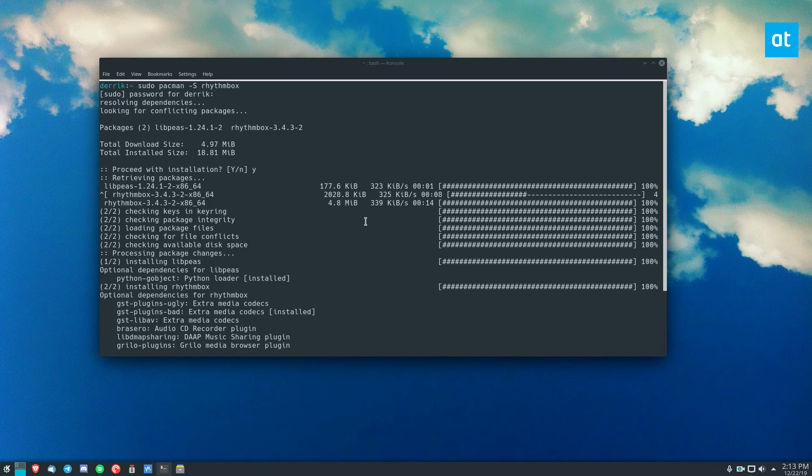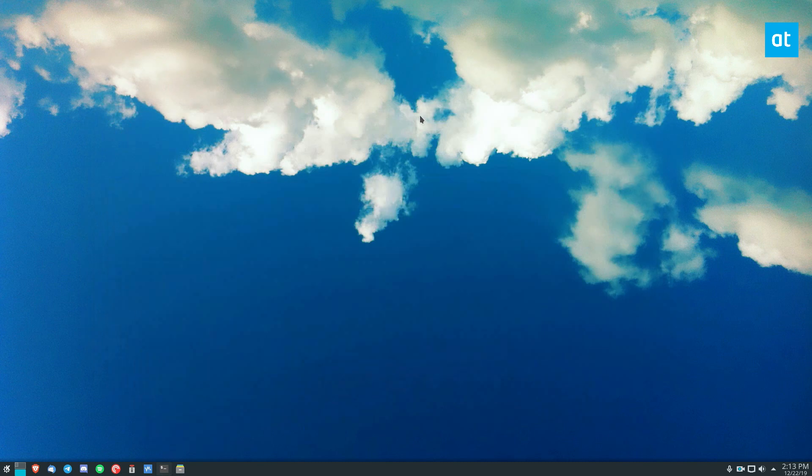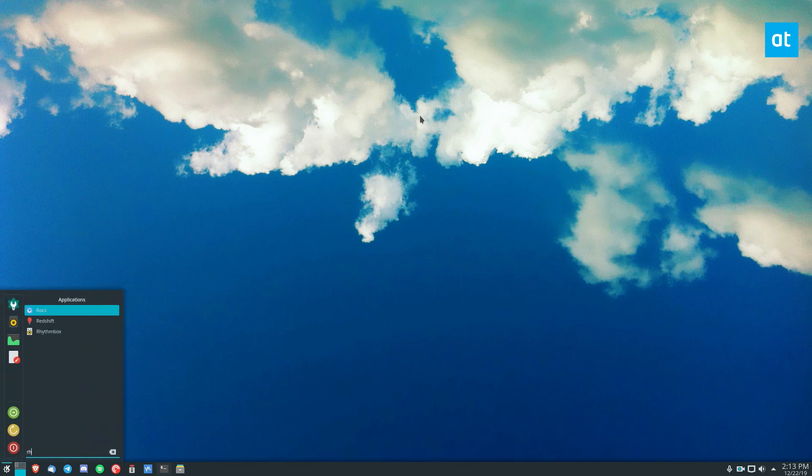To start off, you're going to want to install the app, and I have gone ahead and done that on my Arch Linux system. Next, you want to open up the Rhythmbox app.